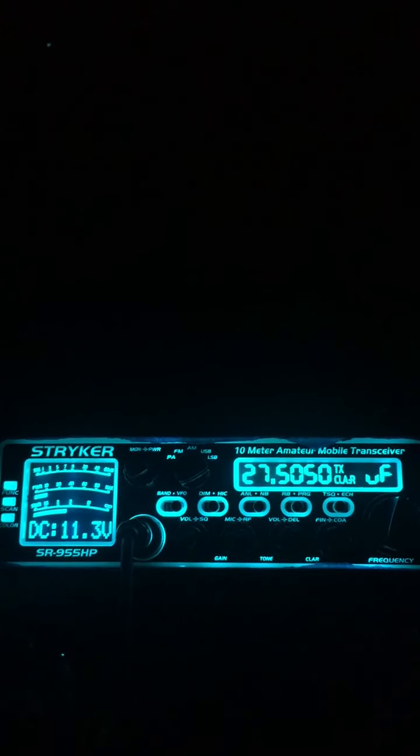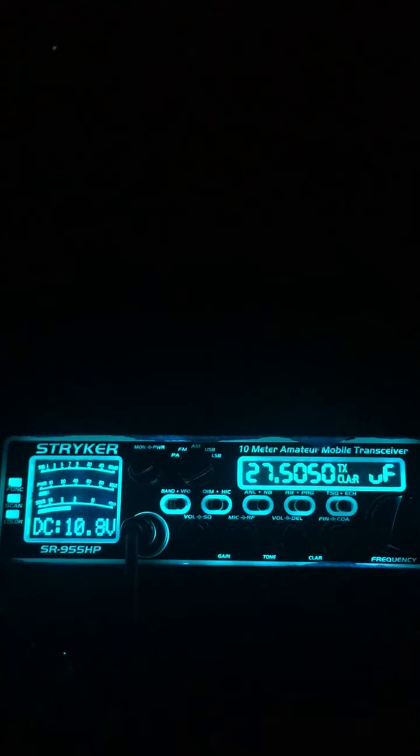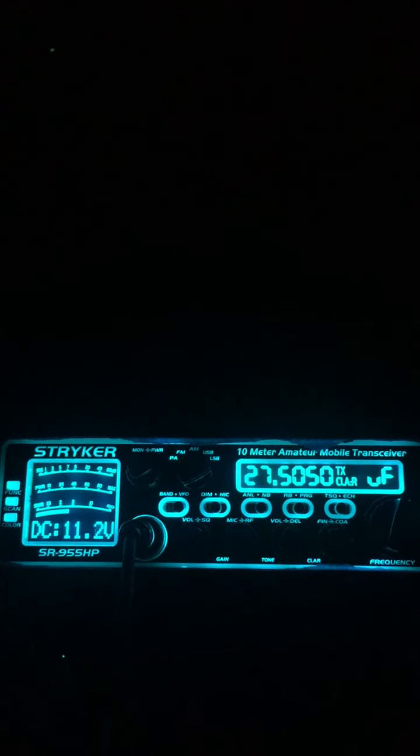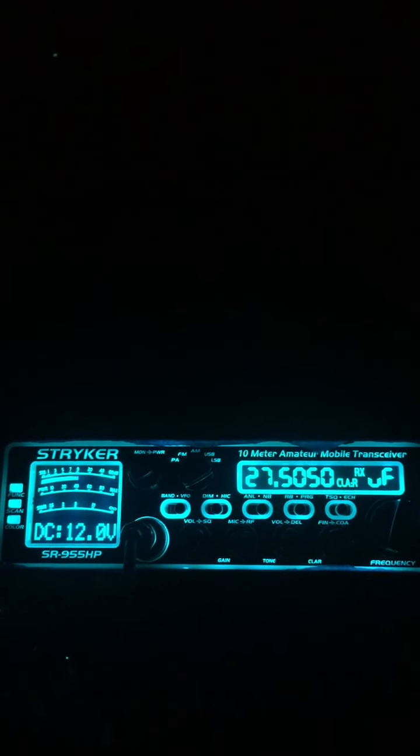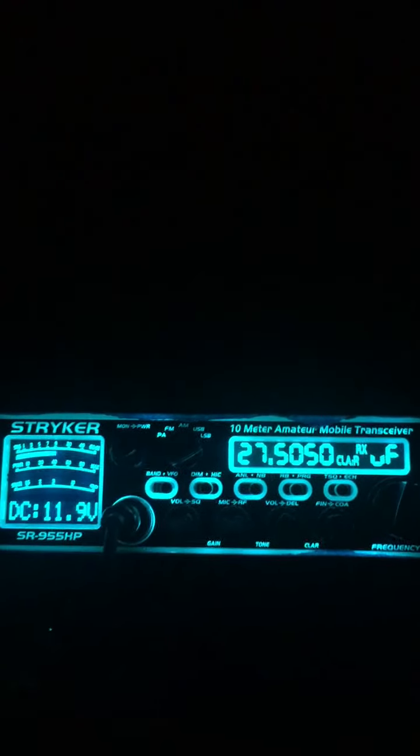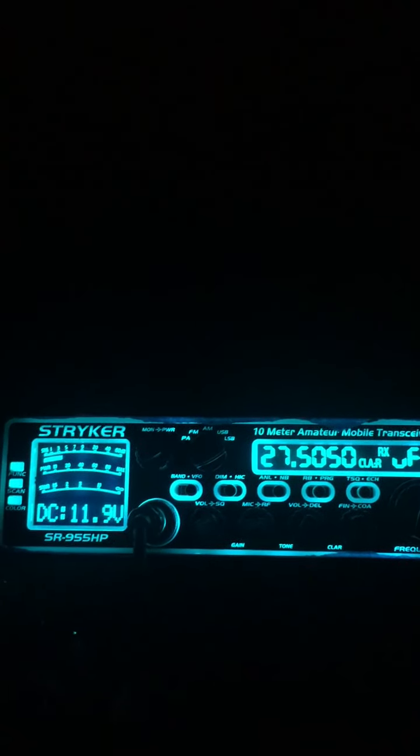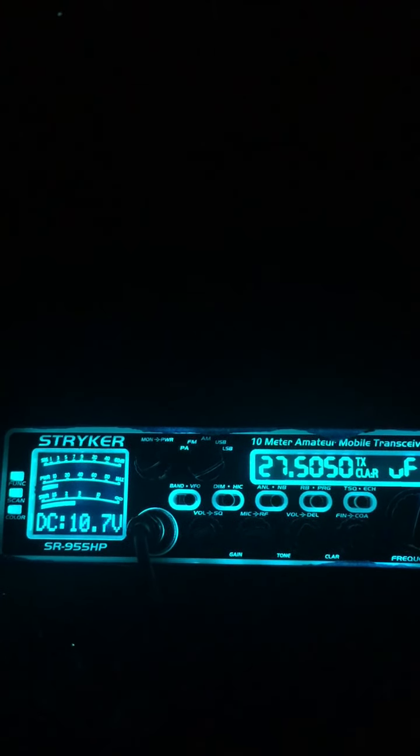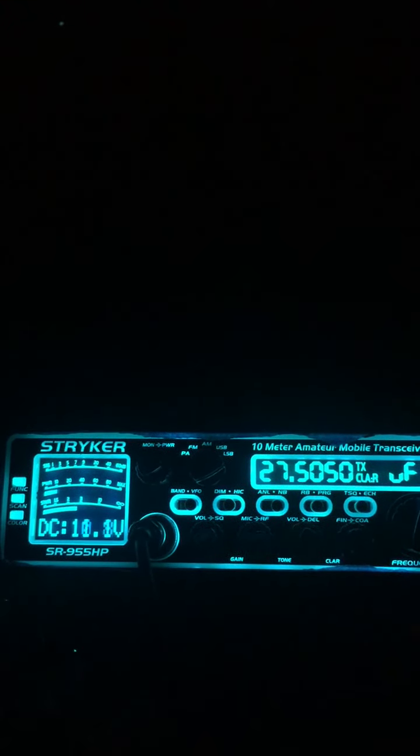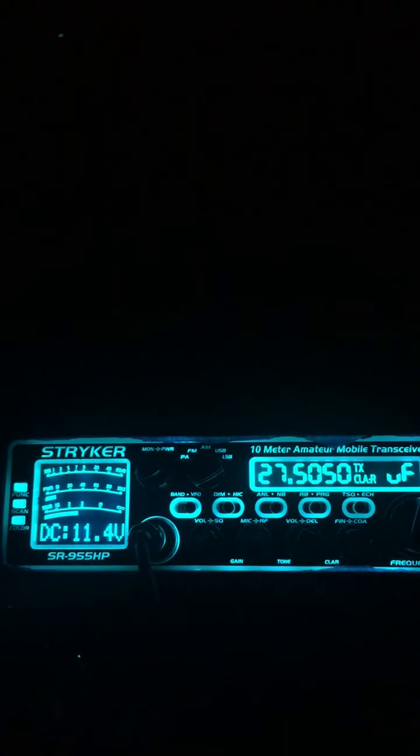CQ calling, CQ calling, CDX 546 mobile South Carolina standing by. 546 out there in the Carolinas, Triple Six Detroit. Hey Triple Six Detroit, you're coming in better than local. How are you doing this evening? Hope you're being safe.